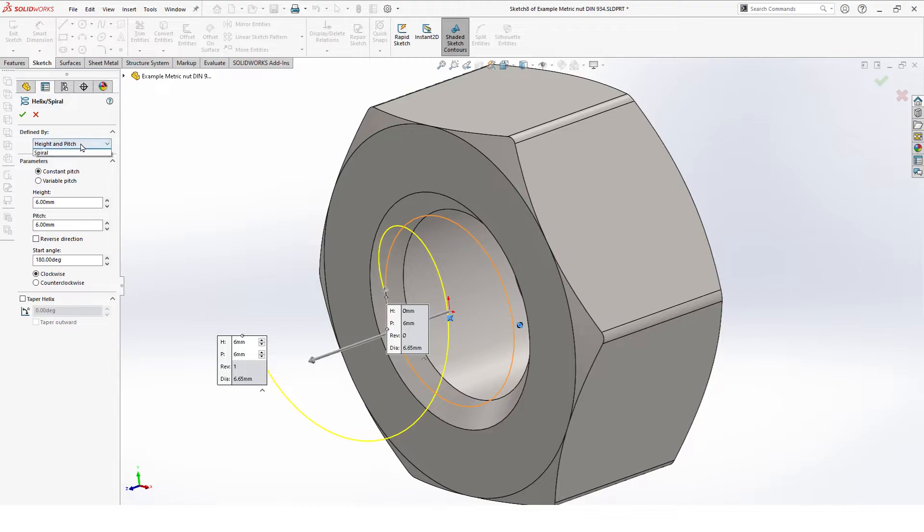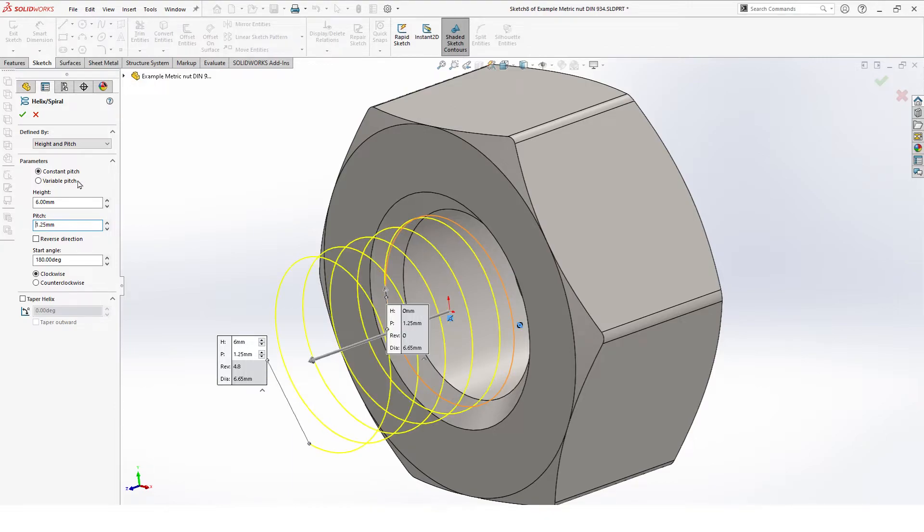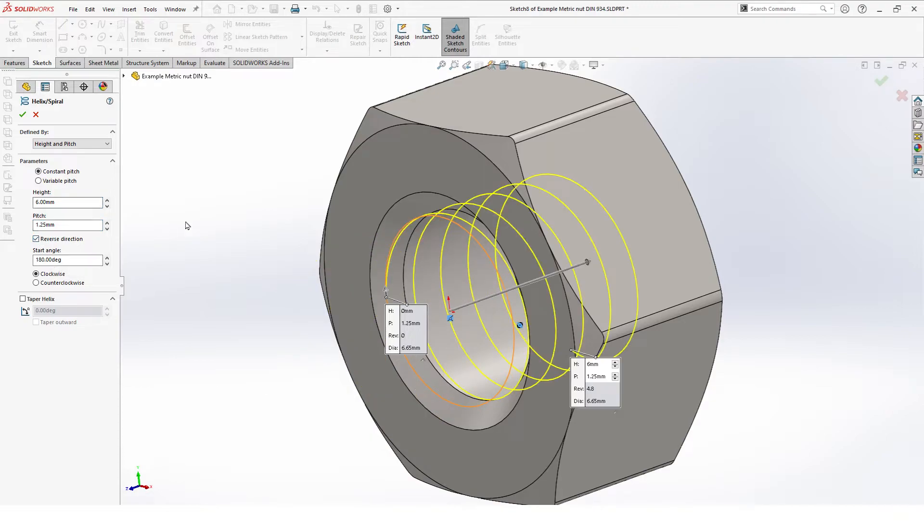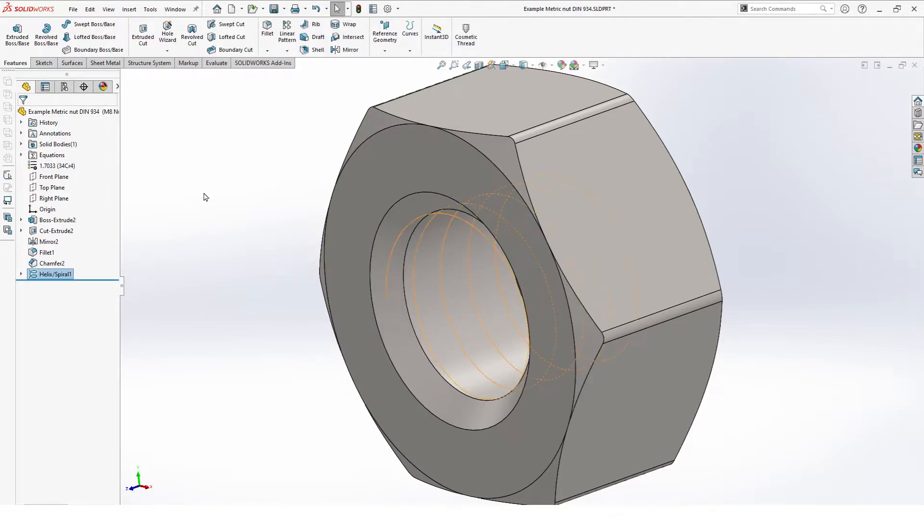Here we select height and pitch, constant pitch, and we make here two different values so we can identify them in a minute. Start angle is not important for the moment and we reverse direction. Hit OK.